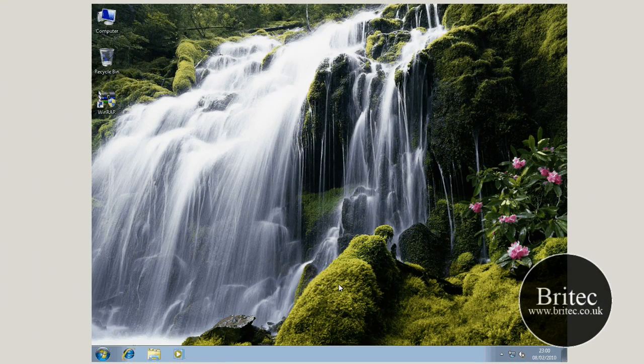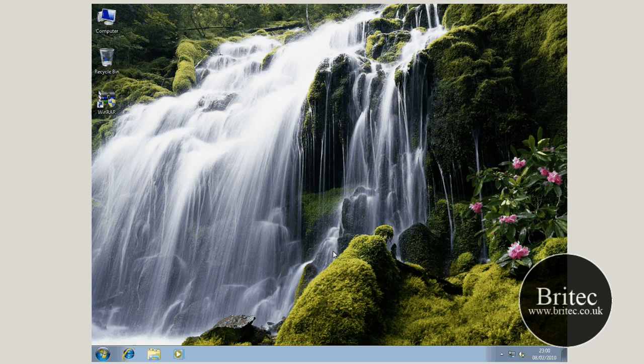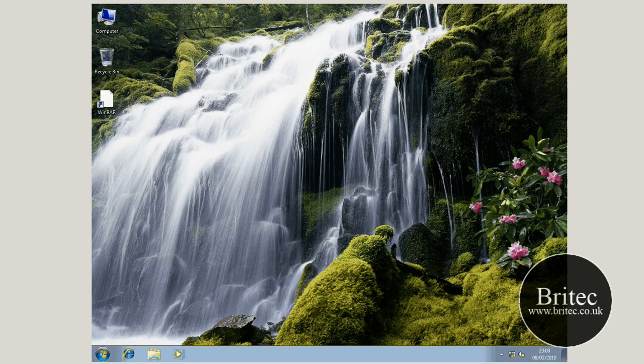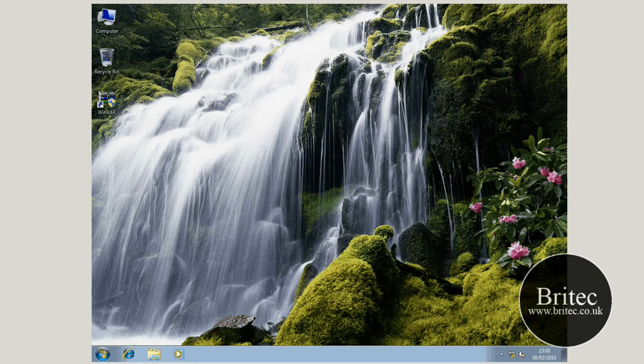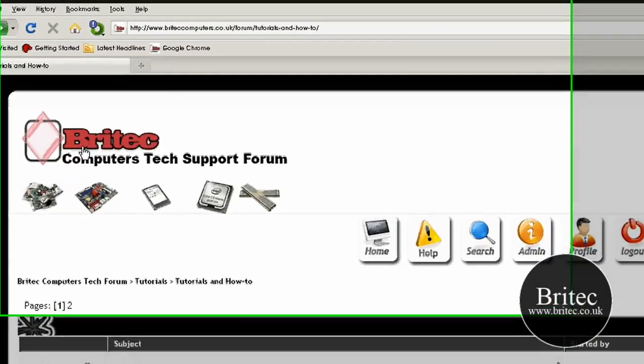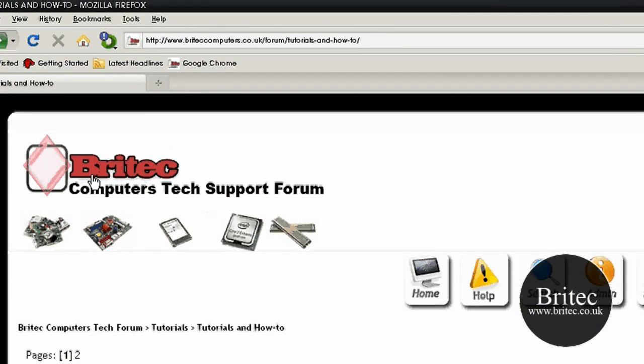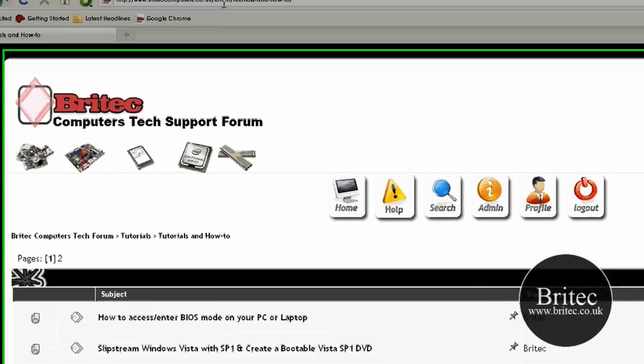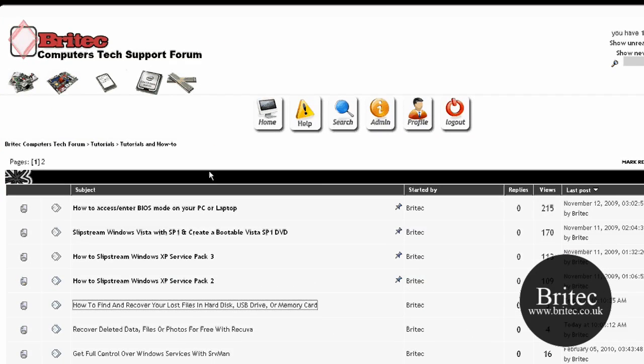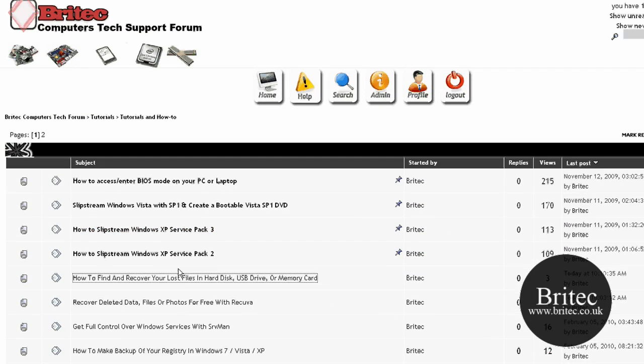There you have it. That's now booted up to the desktop, and the password has been removed. I hope this has been helpful to some of you. My name is Brian from BrightTech.co.uk. If you've got any time, you want to come over to our forum. If you've got any problems, you can come to this address: www.brighttechcomputers.co.uk/forum.